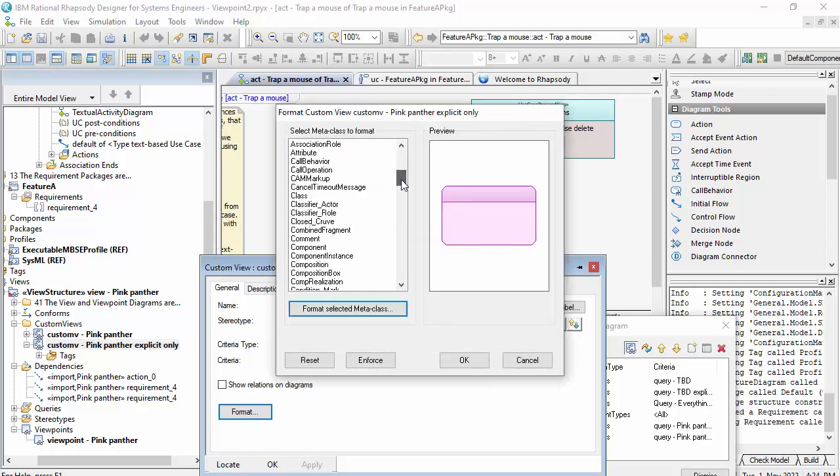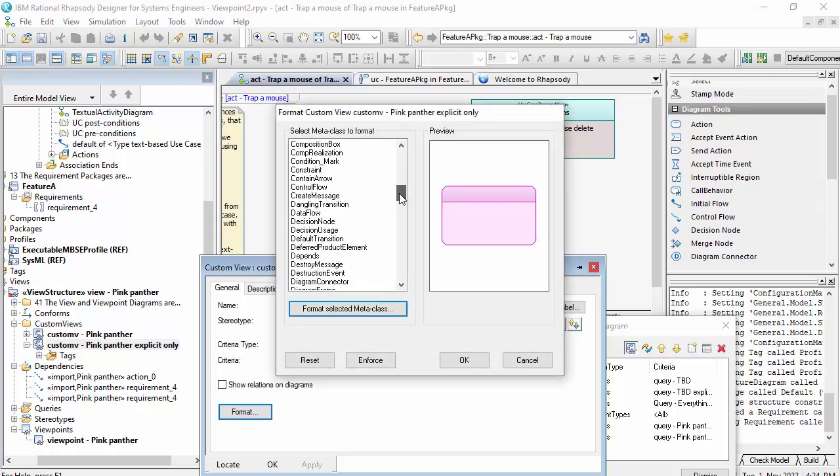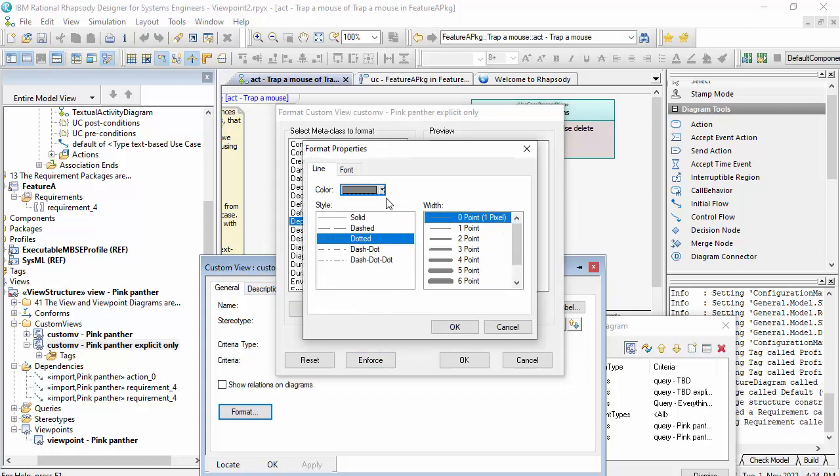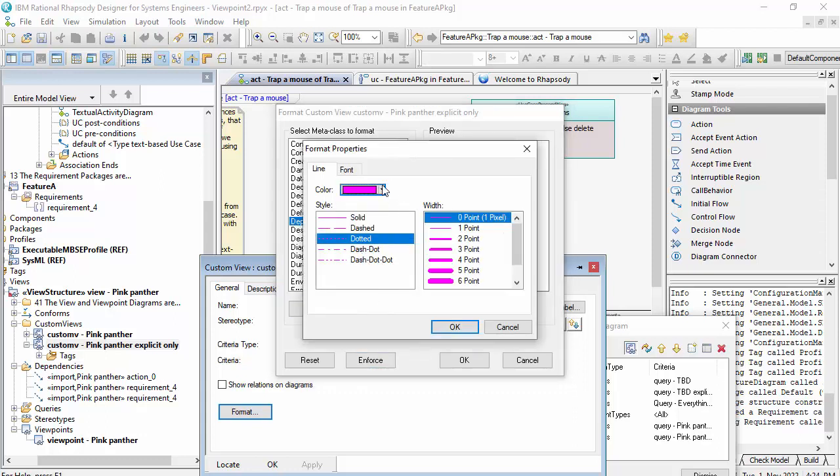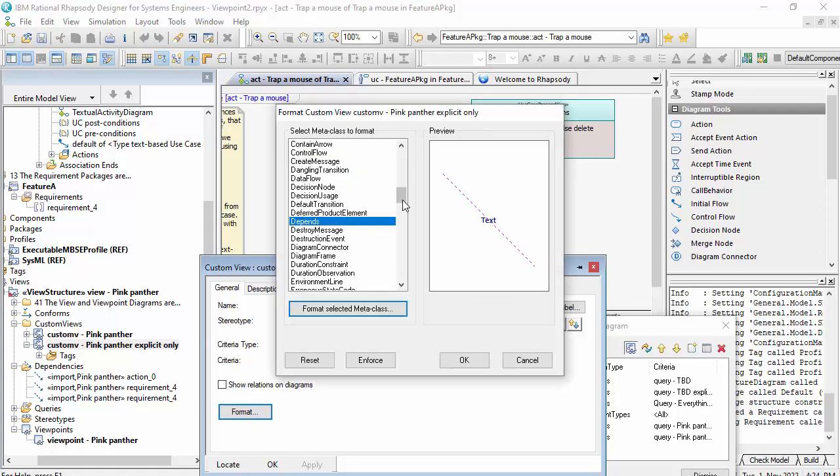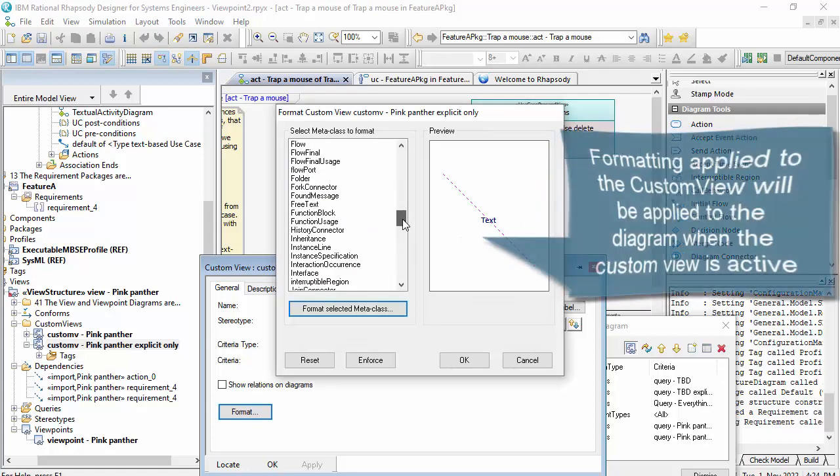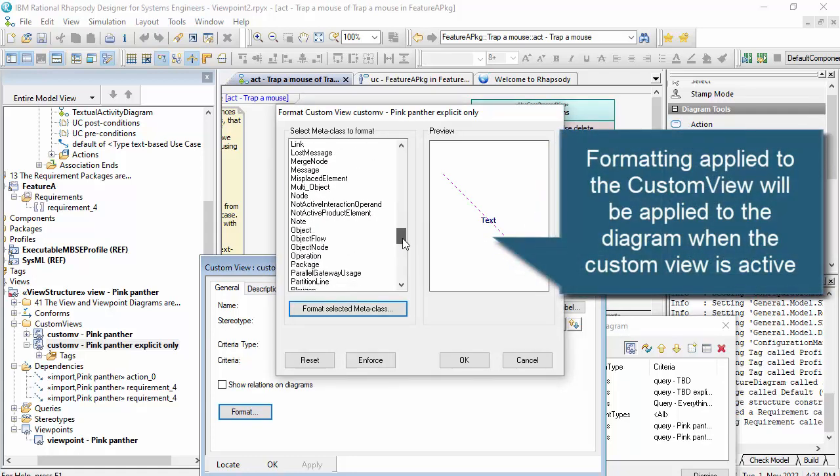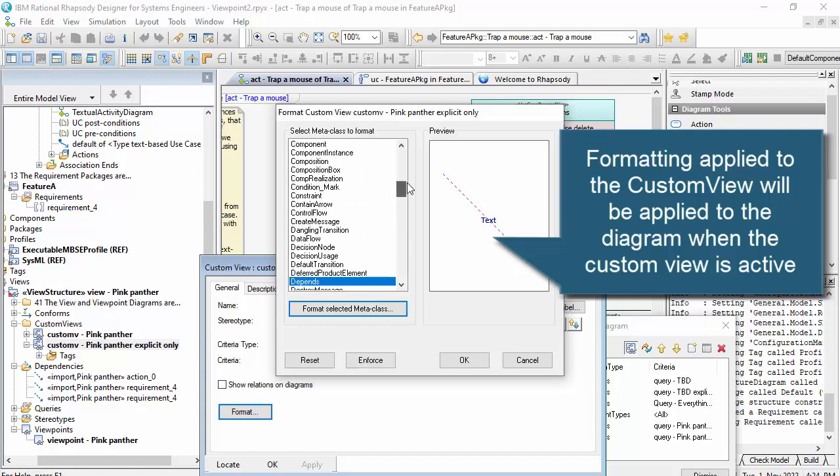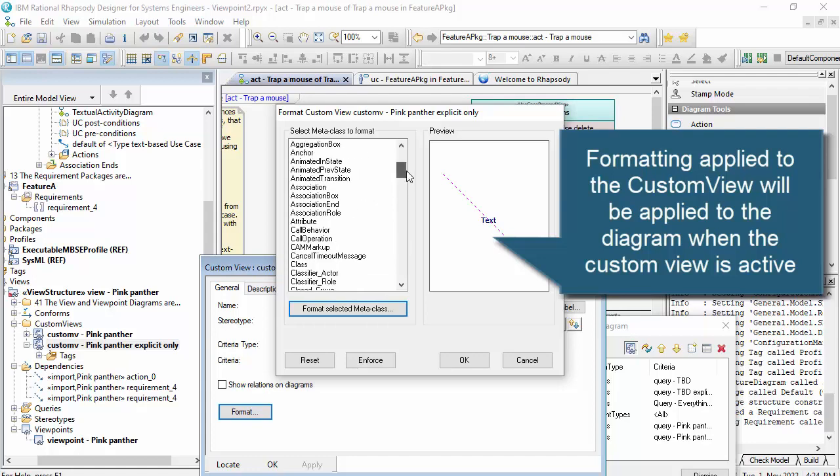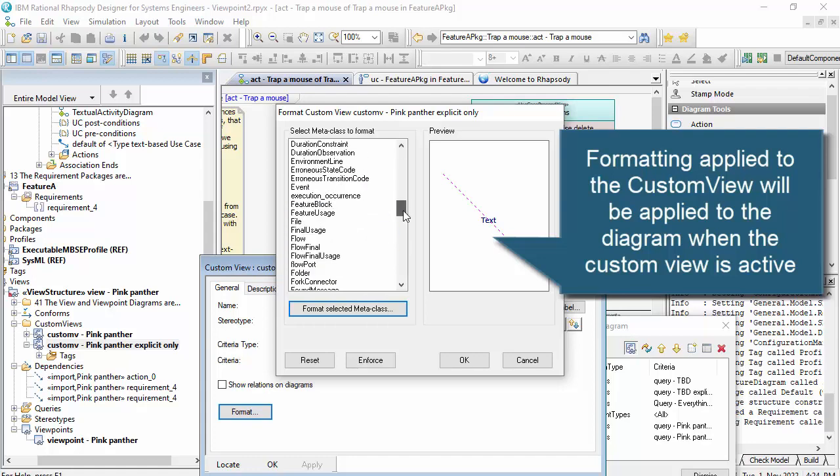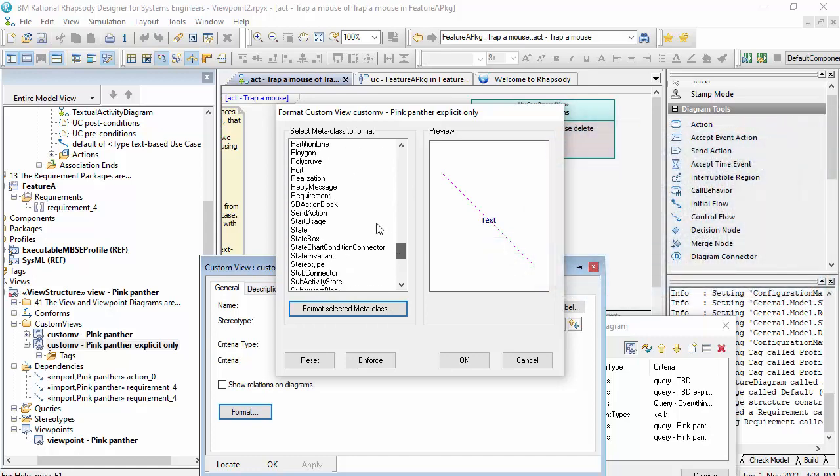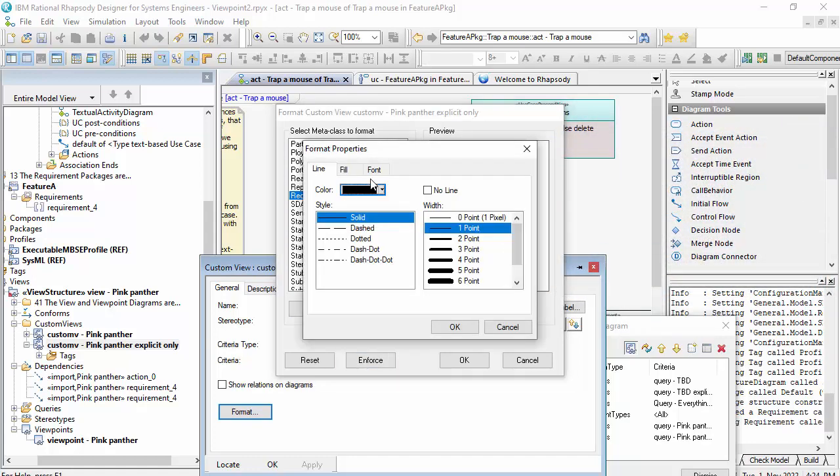And I'll do the same for the other elements on the diagram. Now this can take a while the first time you do it. But once you've done it on the custom view, then it will affect all of the diagrams in the same way. So let's look at a requirement and make that pink as well.